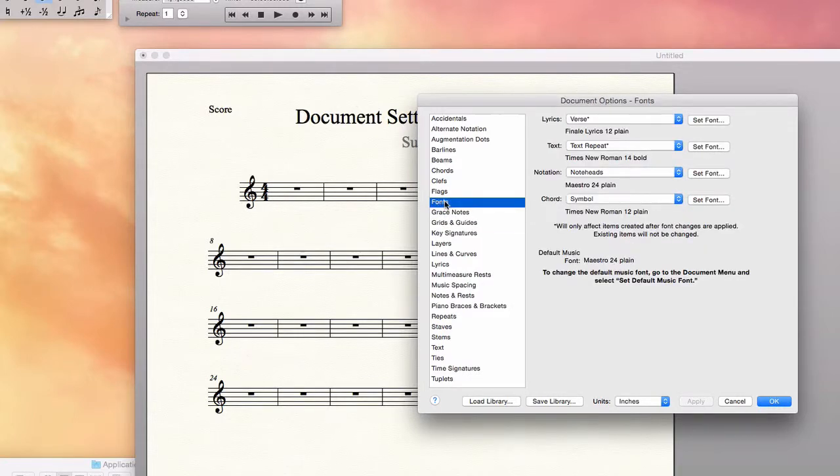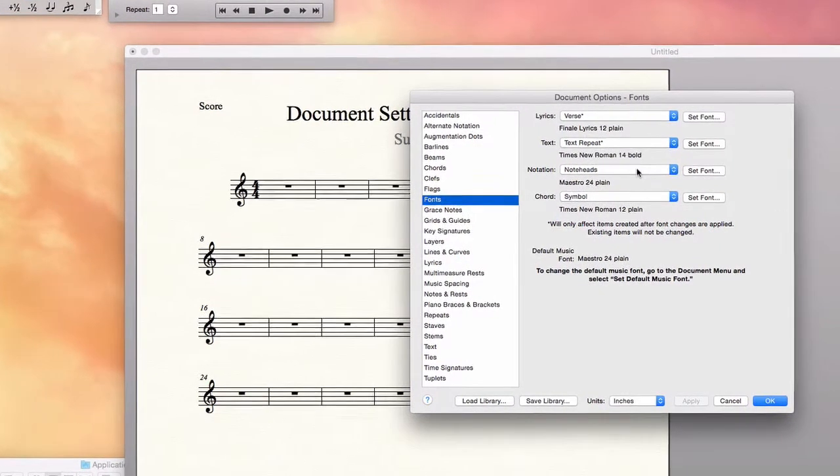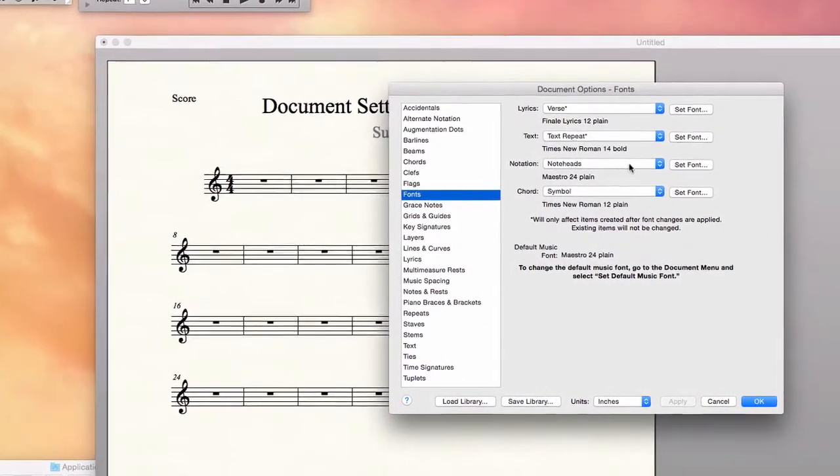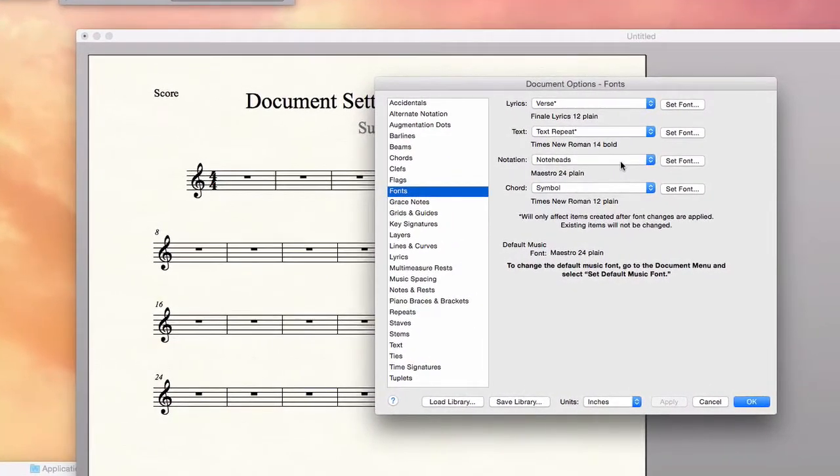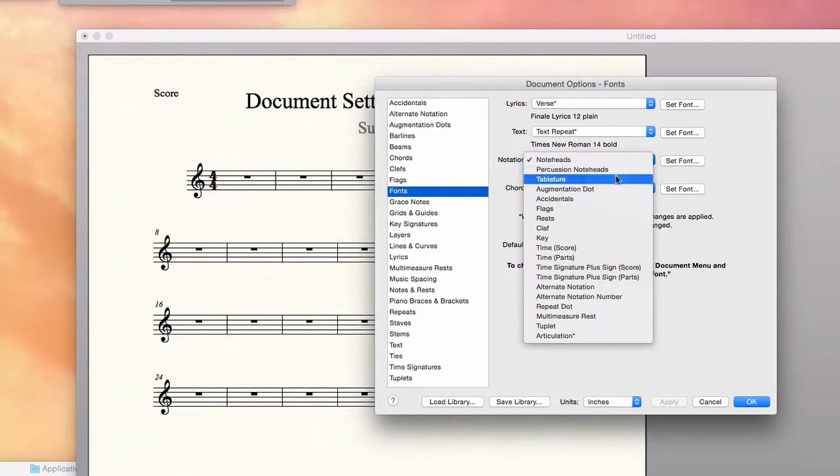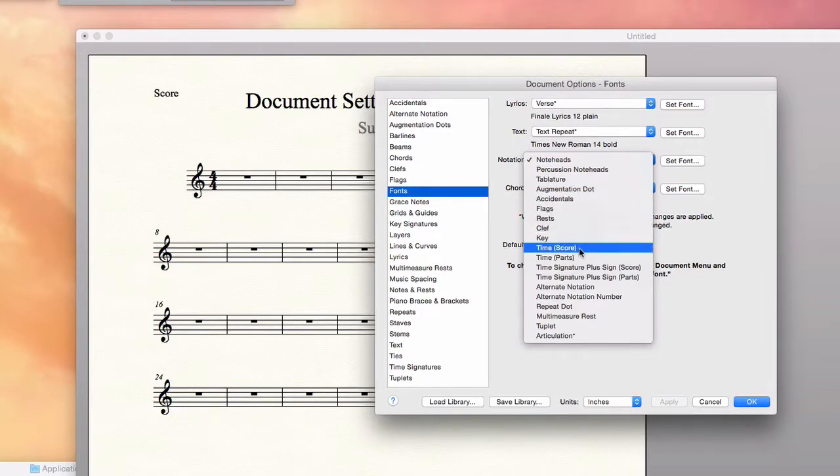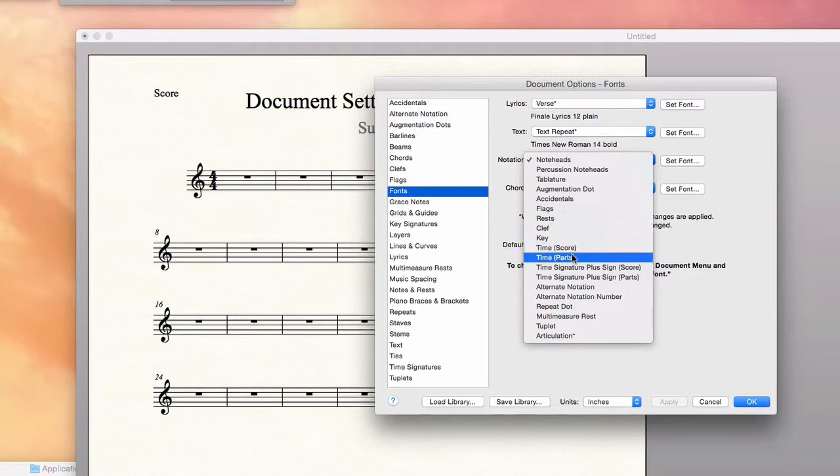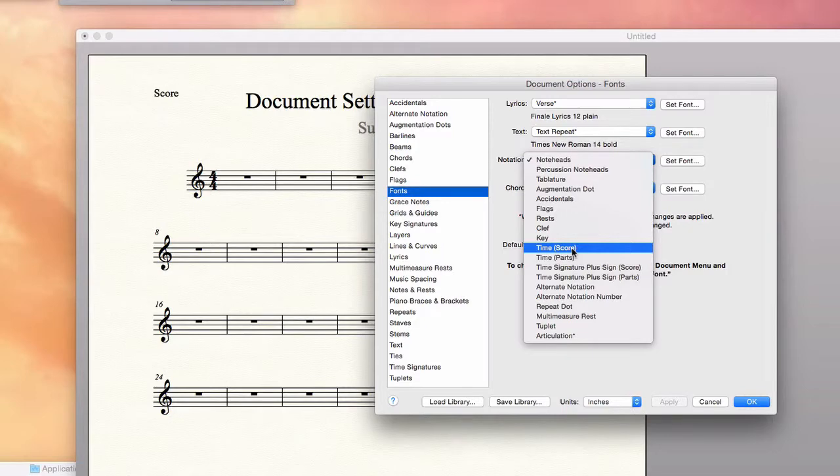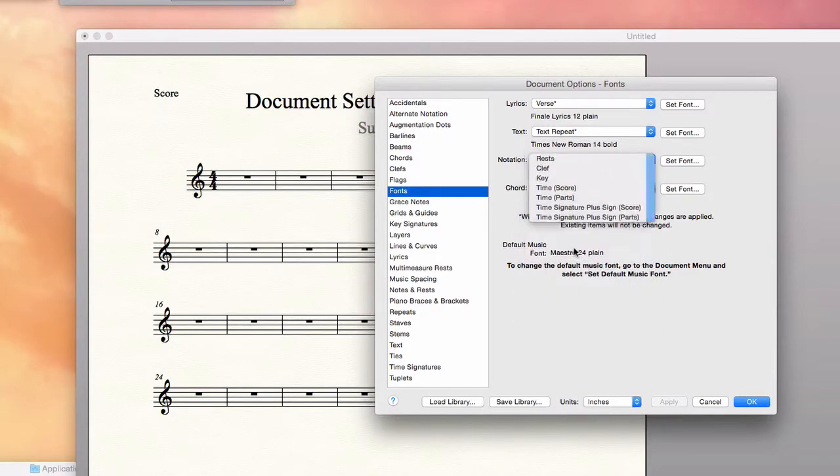Today what I'm going to work with is fonts. On this third pull down menu here, there's a lot of options. Different fonts are used throughout the document. They've separated the time signature for the score and the time signature for the parts. I like the default setting for the parts, the standard smaller size. So I'm not going to change that. I'm going to select score.